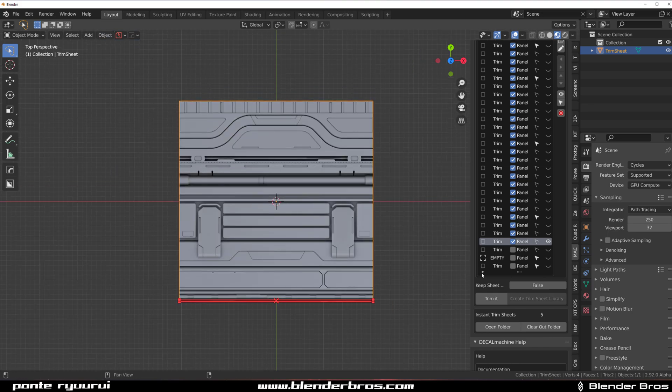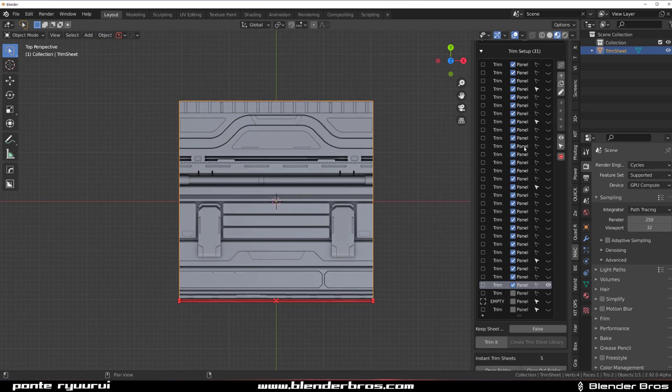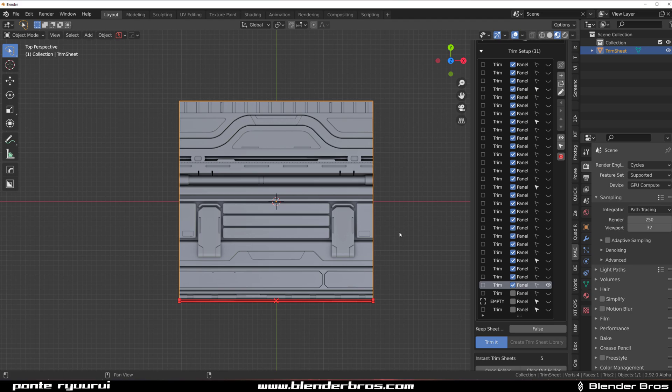So I think we're done. That's enough. We're going to trim this. And let Deca Machine do its job. It's going to take a few seconds because it's a lot of trims.